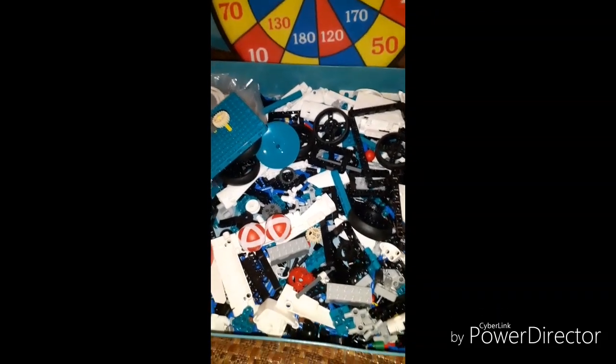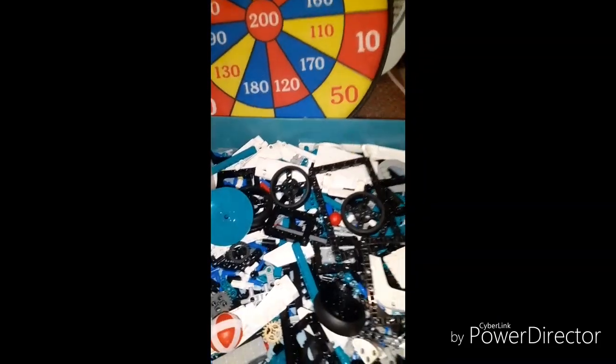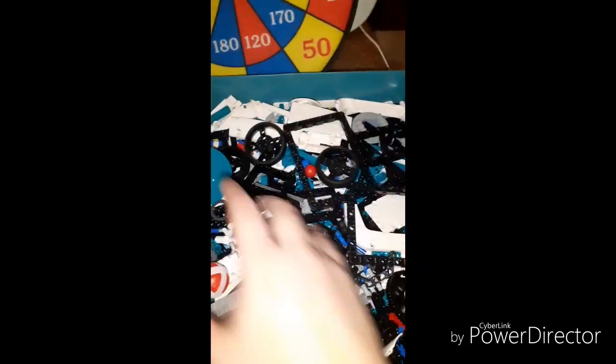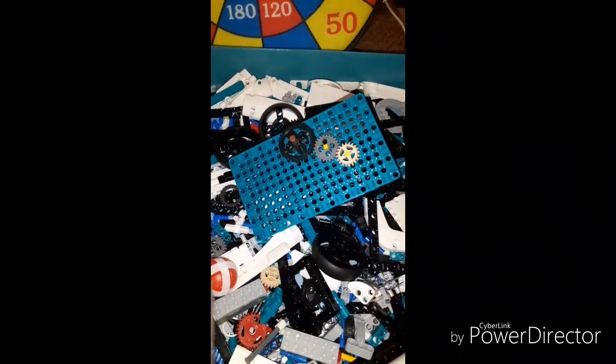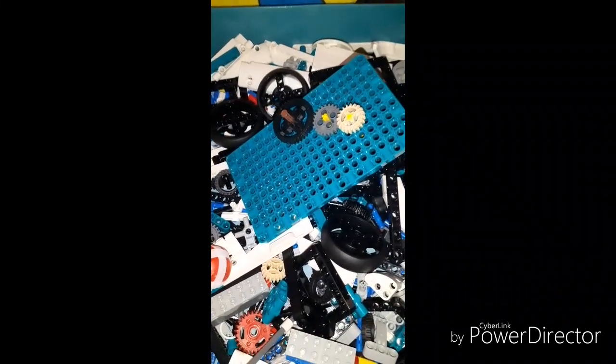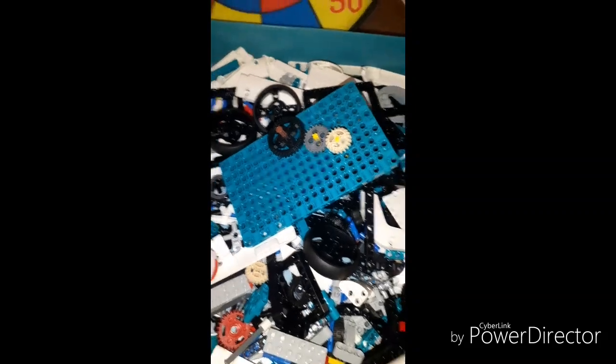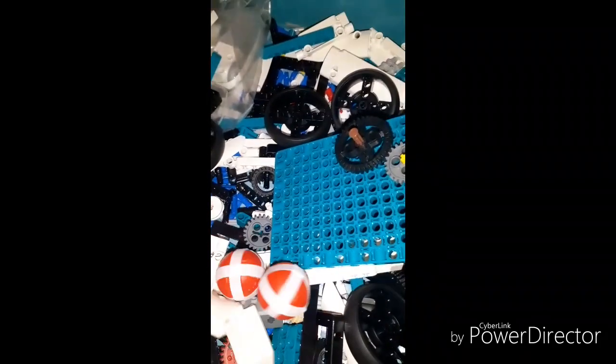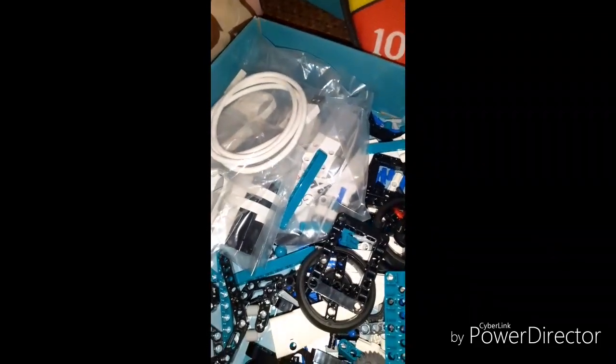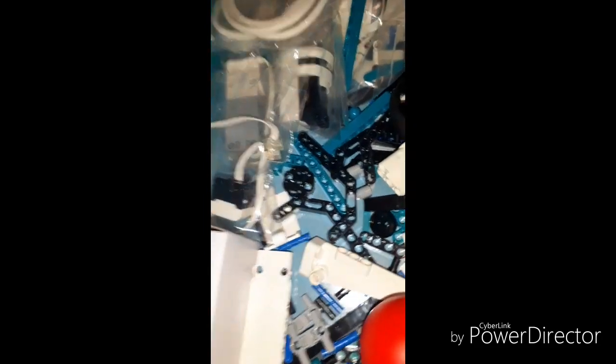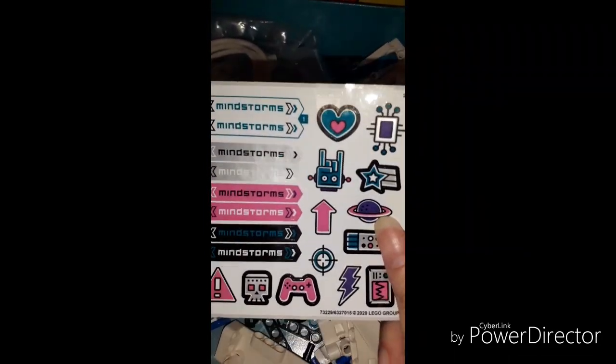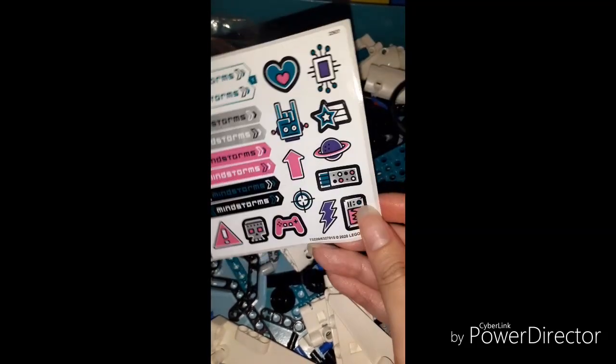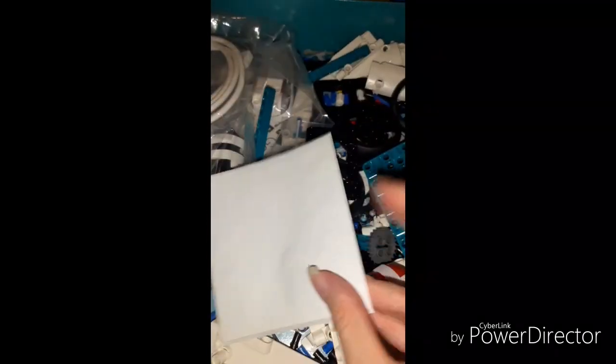In this video you can see all the things already unboxed, all the parts. For the very beginning, we'll focus on all the parts and isolate the electric parts. It's much more compressed. As you can see, all these stickers look like this.